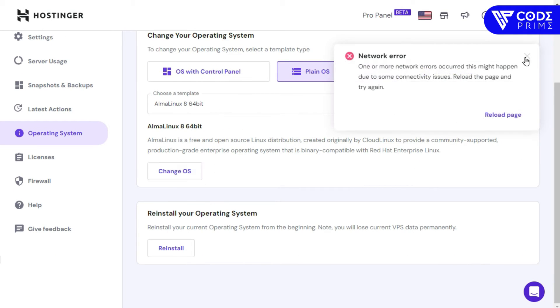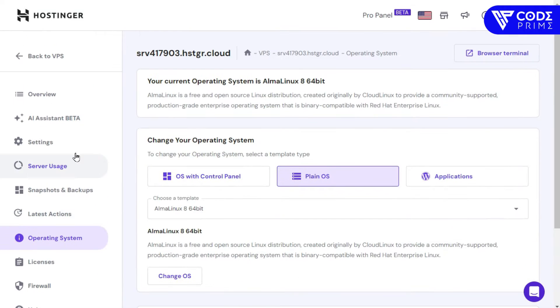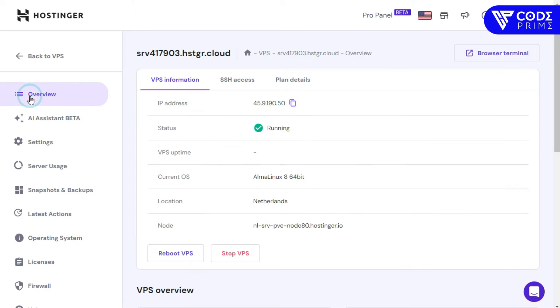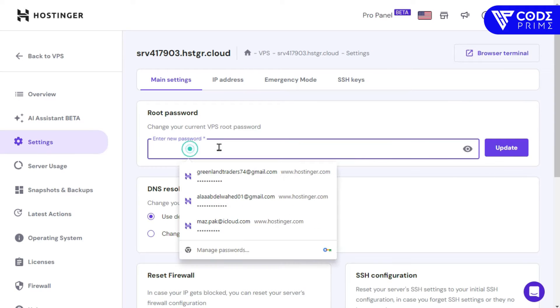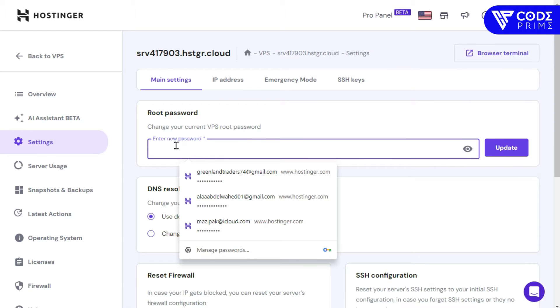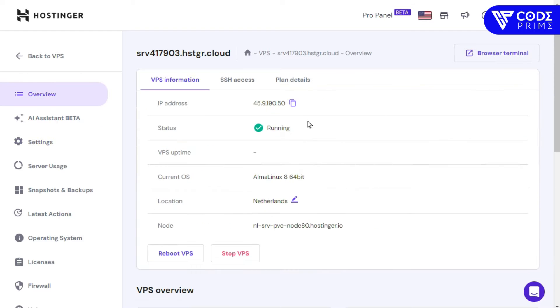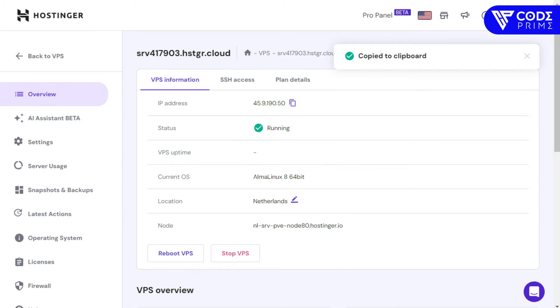You can select many types of OS, but for Hostinger VPS, AlmaLinux works well. Now click on 'Send Changes' and it was done — it will take some time to apply.